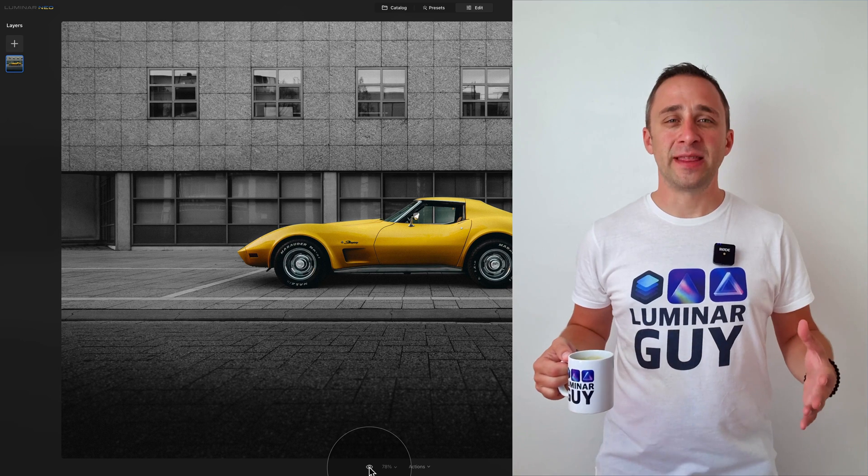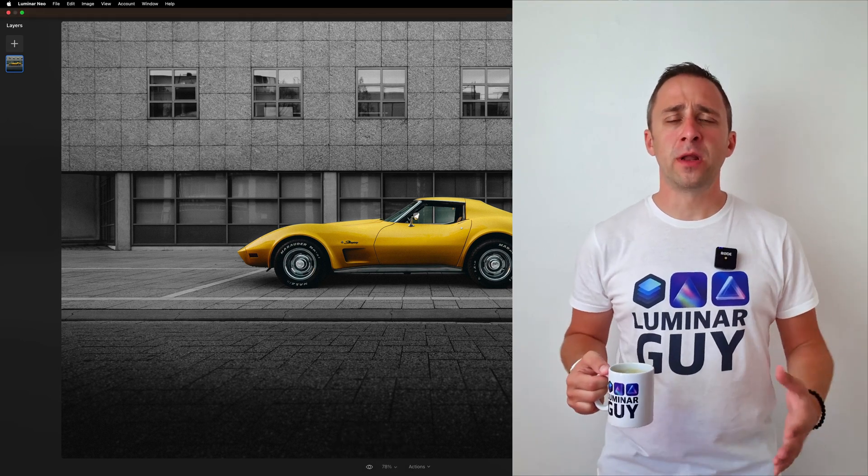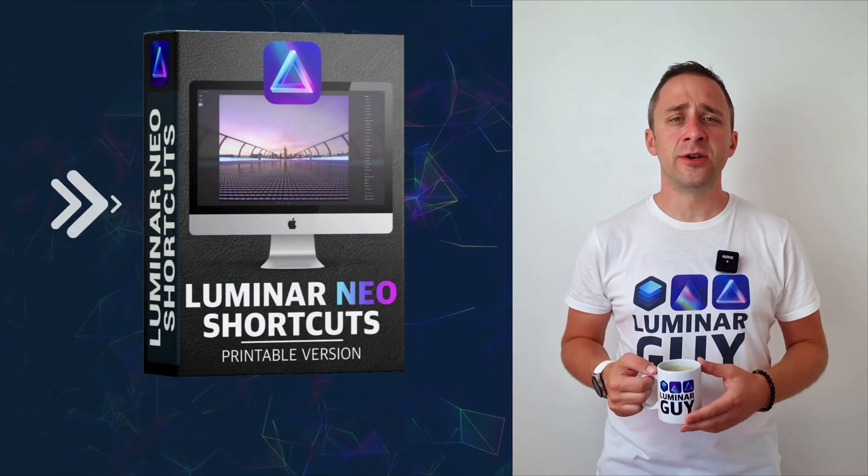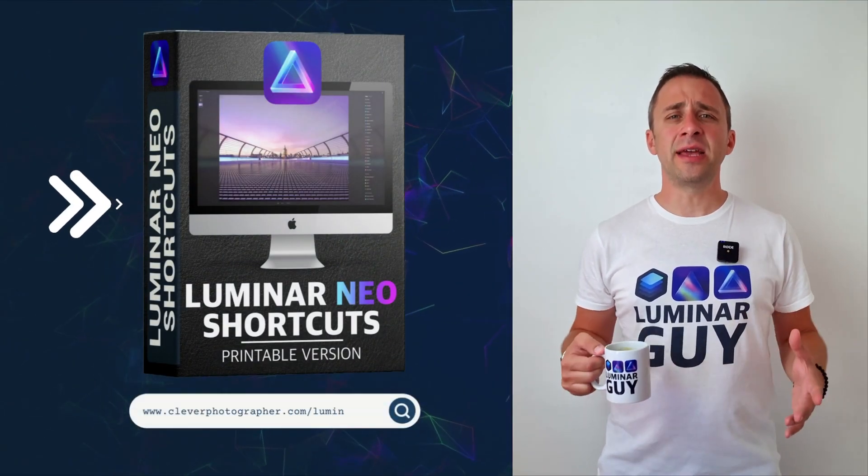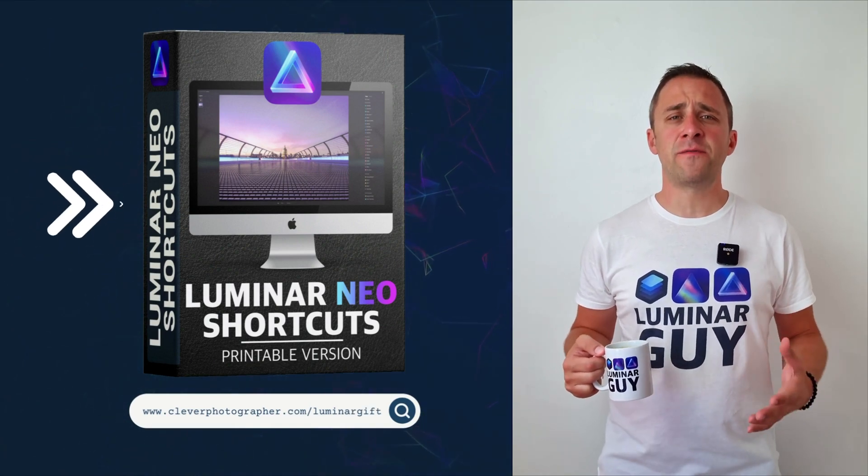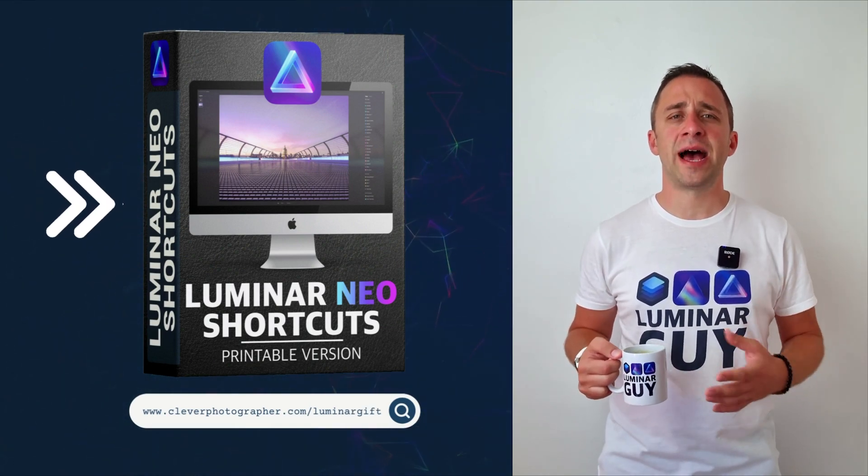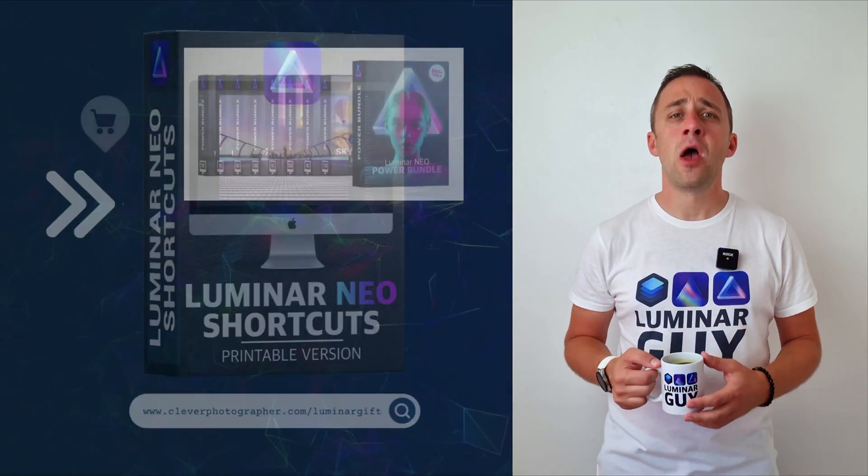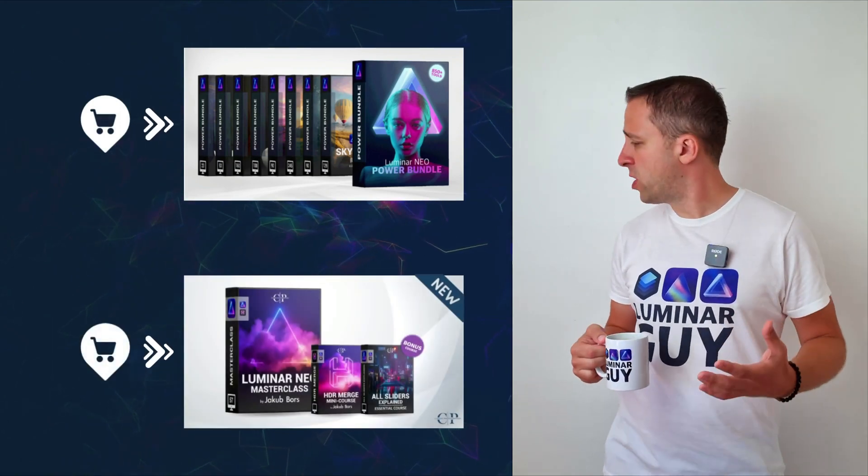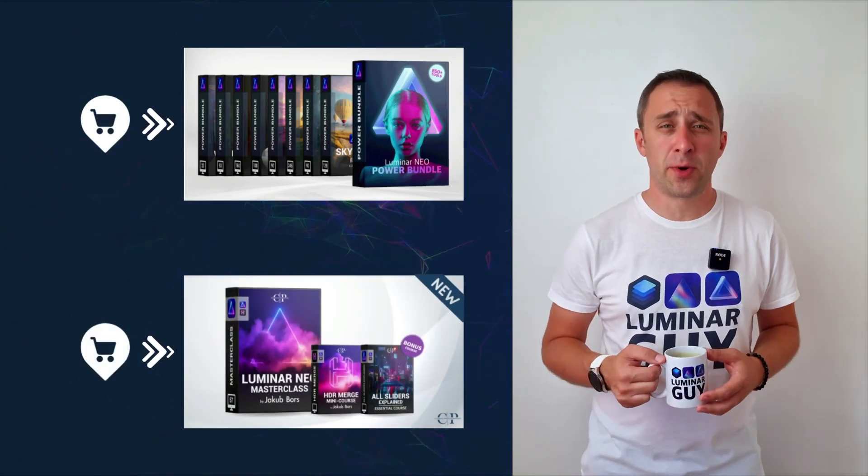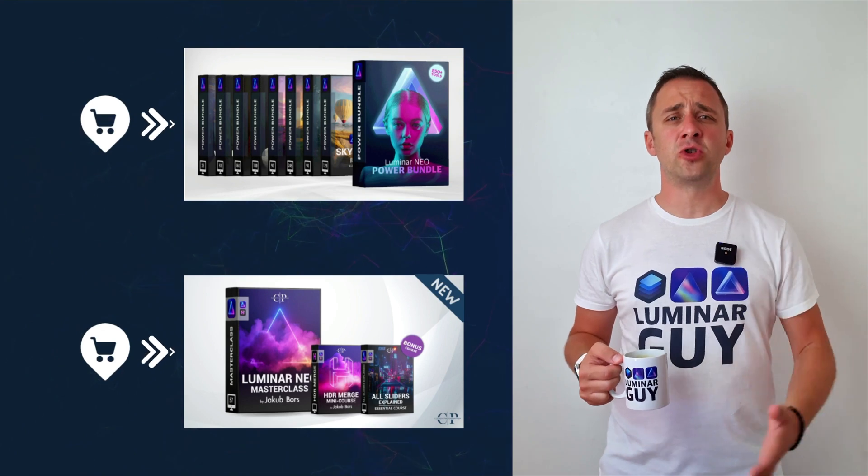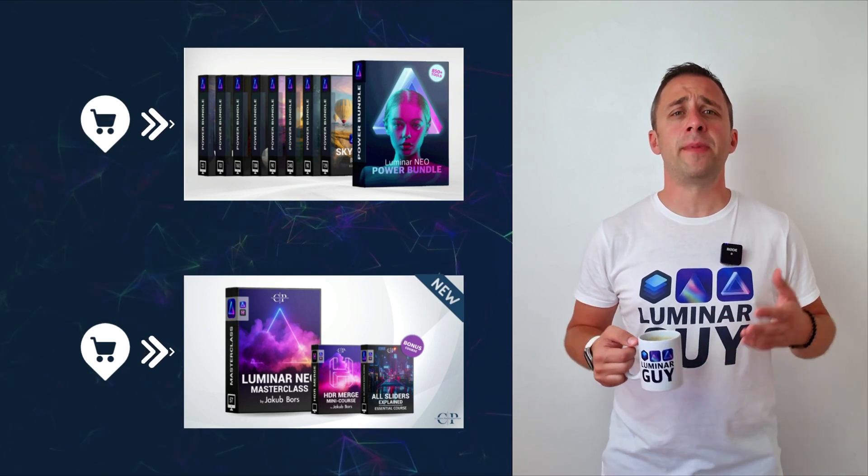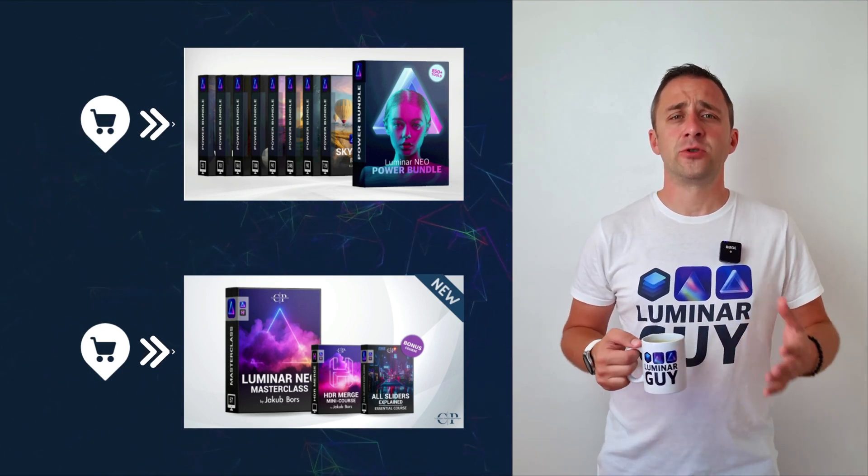And there you have it. If you want a copy of our popular Luminar Neo shortcut cheat sheet, there is nothing easier than heading to our website cleverphotographer.com/luminarneo. While you're there, you can also check out one of our popular Luminar Neo products, or you can stay here and watch more videos about Luminar Neo.